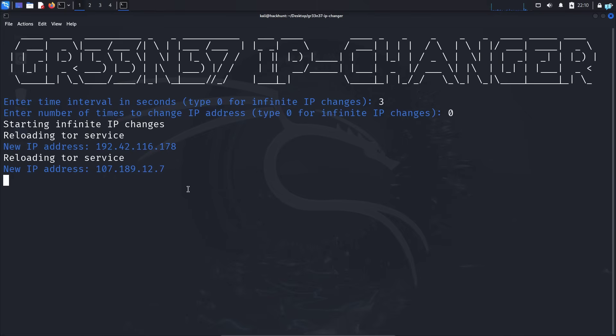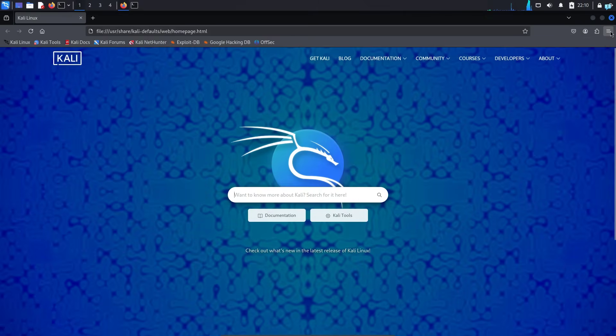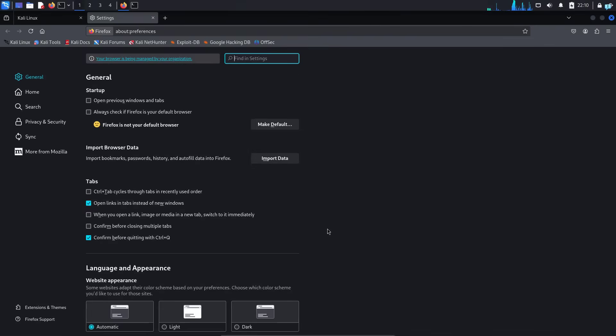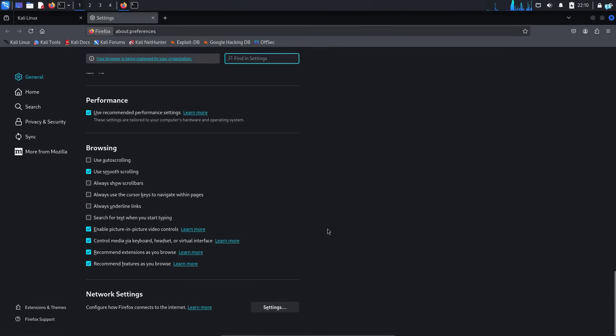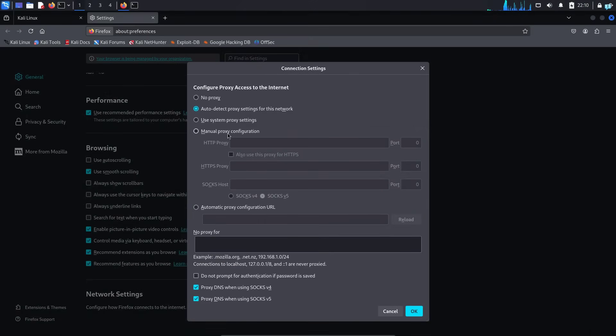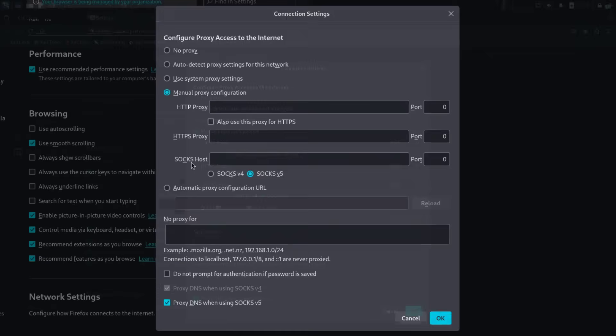Now to route our traffic through the Tor network in our Firefox browser, first open the Firefox browser. Click on the three dotted icon and click on settings. Scroll to the bottom of the page. Under network settings, click on settings and choose manual proxy configuration.